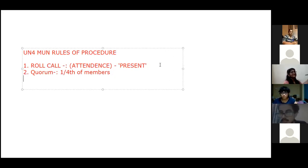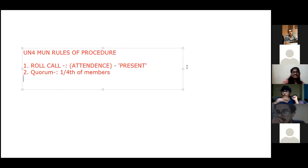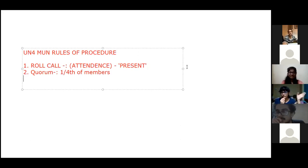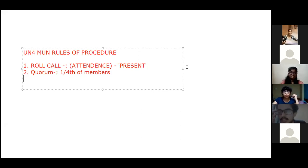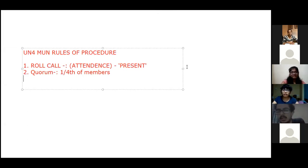Is everyone clear with attendance and quorum? A delegate asks whether quorum exists only in MUN or in the actual UNHRC sessions as well. Quorum is there everywhere — it means the minimum strength required to start the committee. But since this is an academic simulation, I'm just explaining it for your understanding.